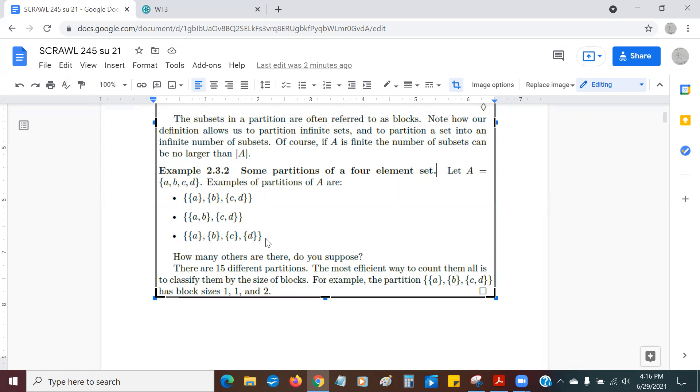Now, the question we're looking at, and this is what we want to do for our WT3 project, is to figure out how many of these subsets there are. Well, if there are four, it turns out that there are 15 partitions, 15 different ways you can partition this.